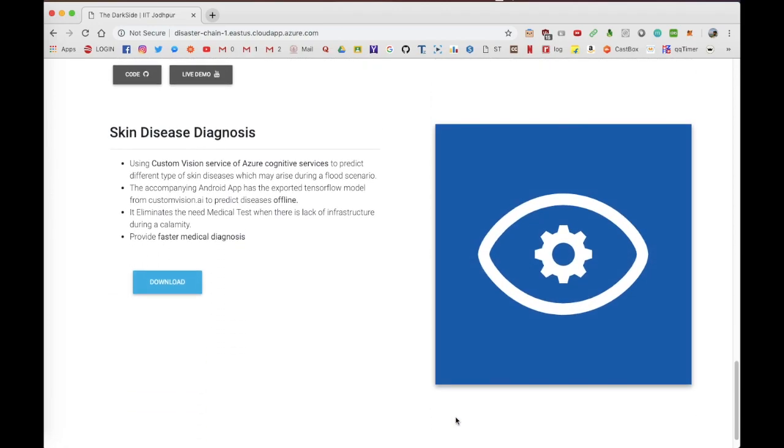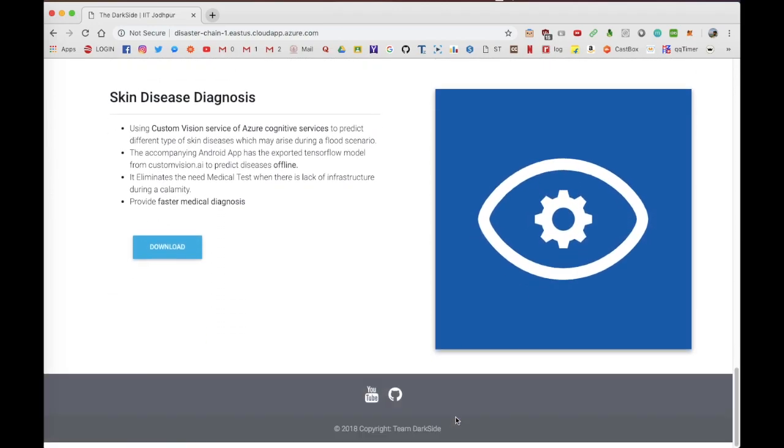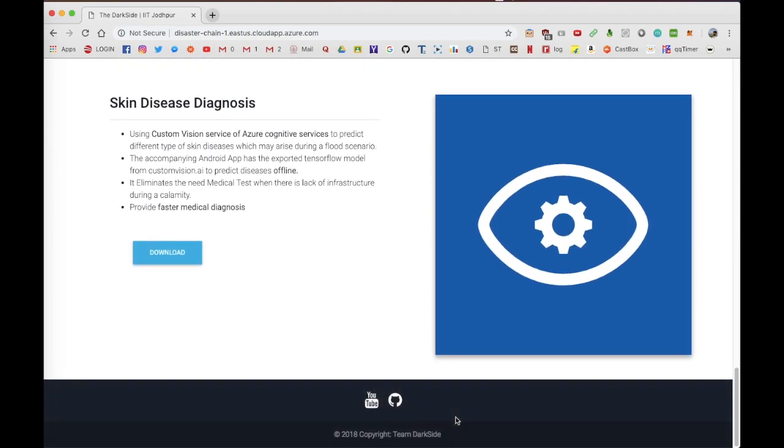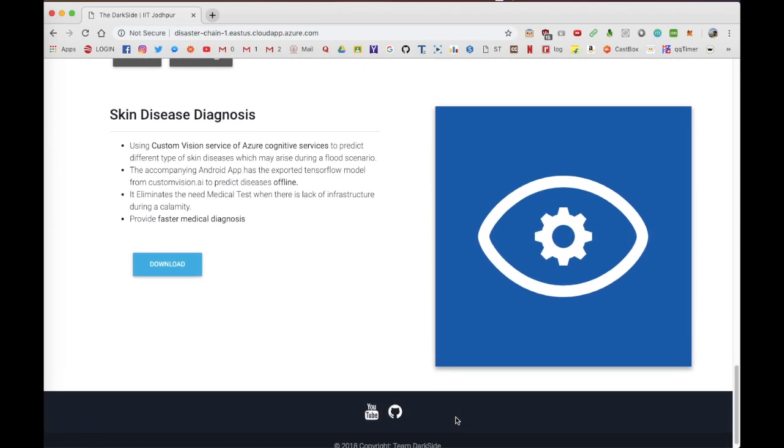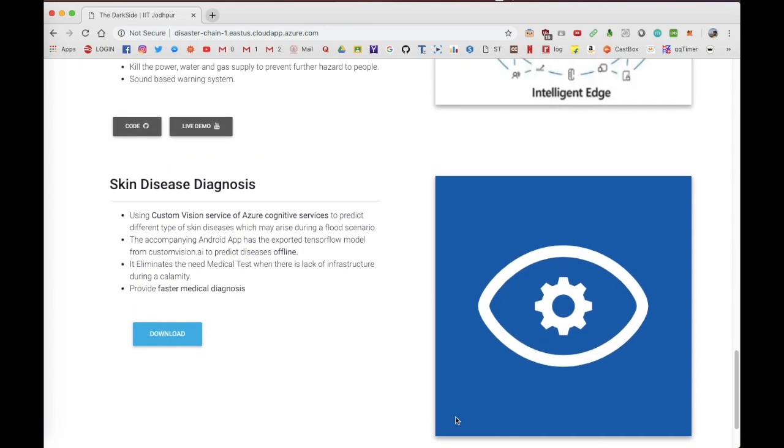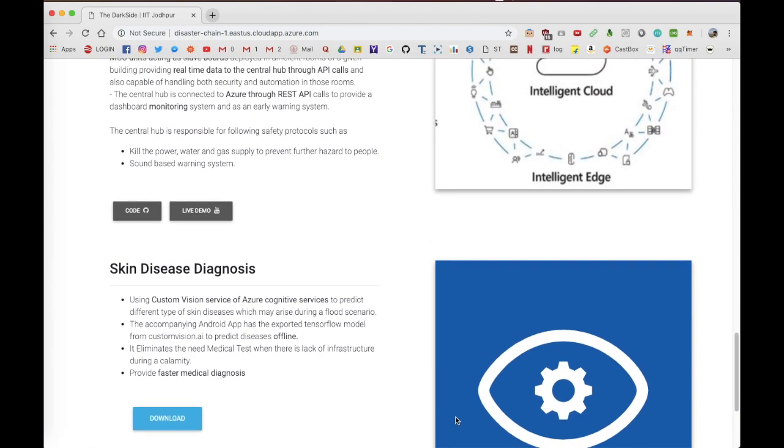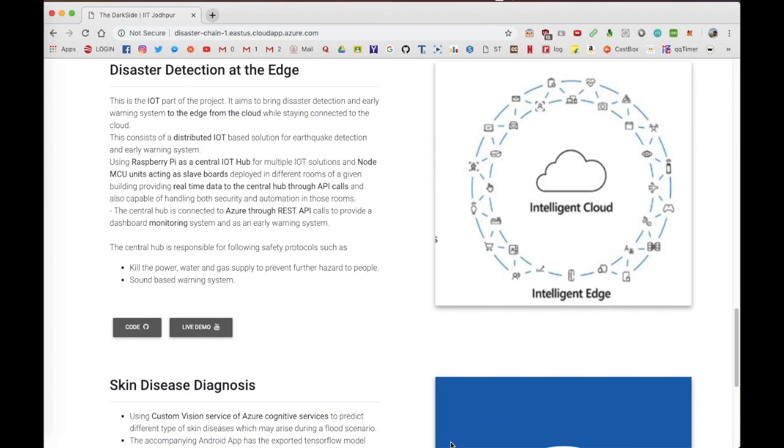We plan to bring disaster detection to the edge, offloading crucial immediate steps required after a disaster from the cloud while staying connected to the cloud. Our project is split in two parts.